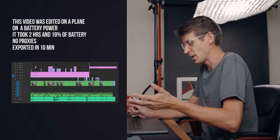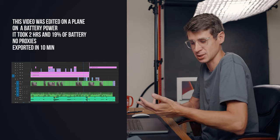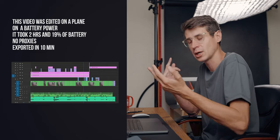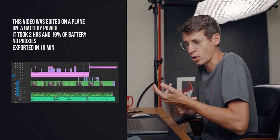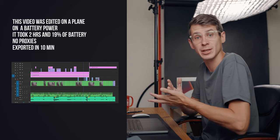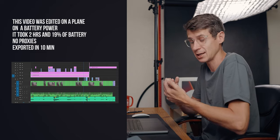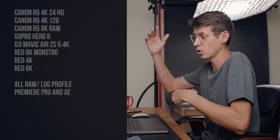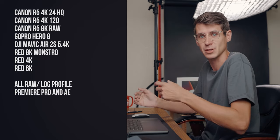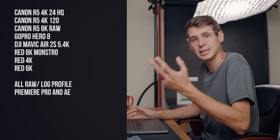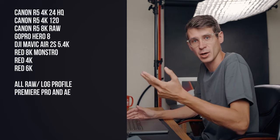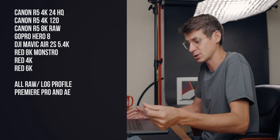I was editing from cameras such as Canon R5 shooting in 4K 120, 4K HQ, 8K raw. I also had samples from RED cameras 8K Monstro. I'm going to put all the list of cameras here on the screen so you can see it for yourself. GoPro footage, DJI Mavic Air 2, everything was in log, either C-Log or D-Log, as well as DJI 5.4K footage and GoPro RealSteady.